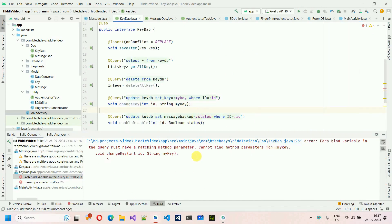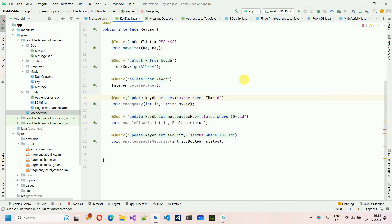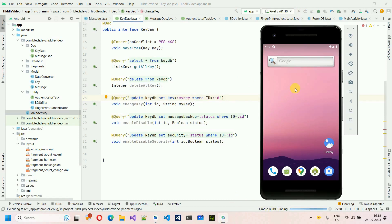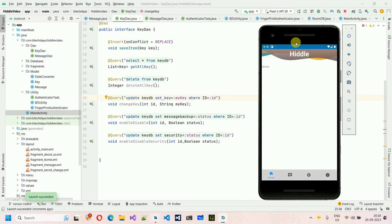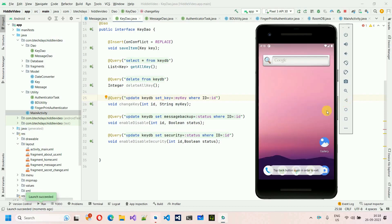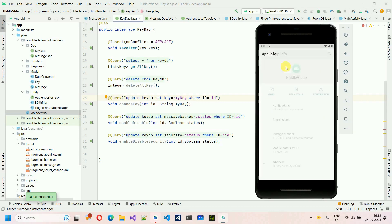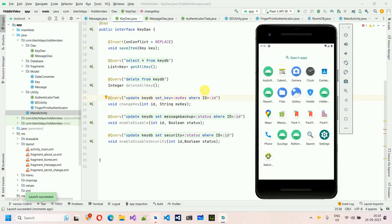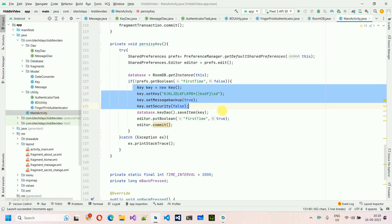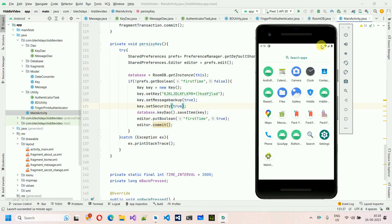Running the application shows an error: 'Cannot find parameter by key' — the fix is that 'key' needs a capital K. After fixing, restart the application and it starts successfully without errors.